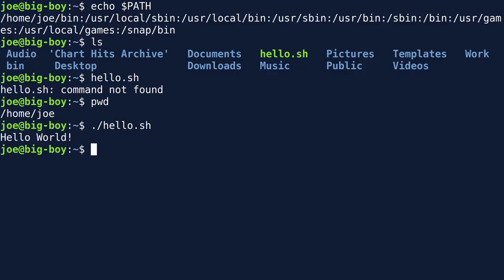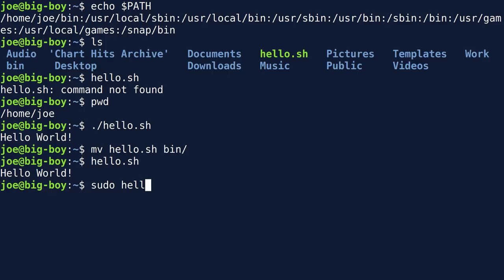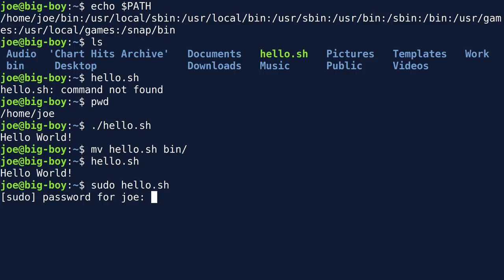If we want to use the script elsewhere on the system, we can move it to my local bin. Let's move hello.sh into ~/bin. The system finds it now. But if it's in my local bin, I'm the only person who can use it — if I try to run it as the root user, it won't find it, because that directory is not in root's PATH statement. When you log in as root, you create an entirely new environment with different variables.